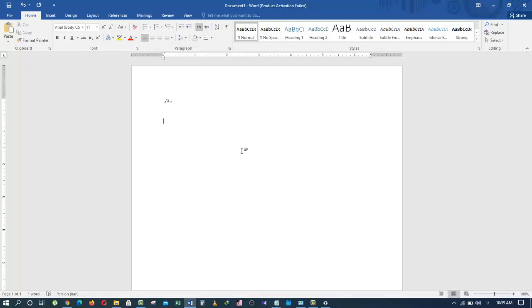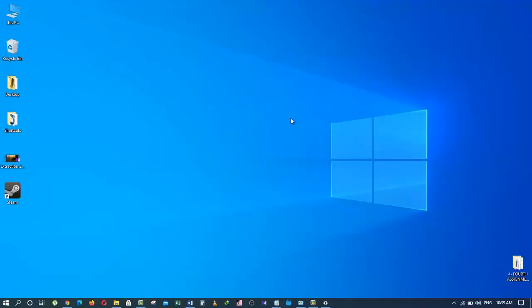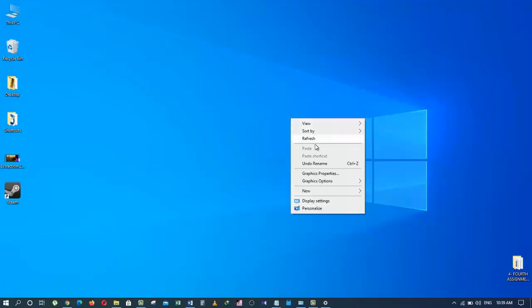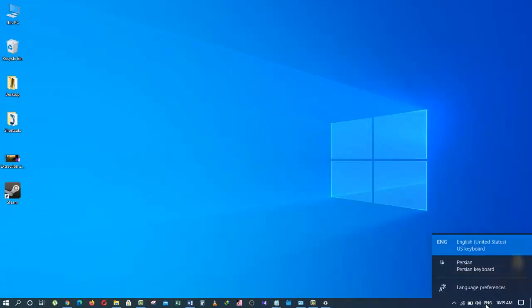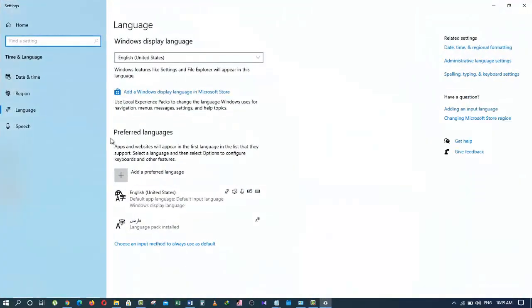So let's do this one more time and add another language. This time we are going to use a different method. So I will go here and click on the third option that says Language Preferences. It takes me directly to the language window. I am going to click on Add a preferred language.